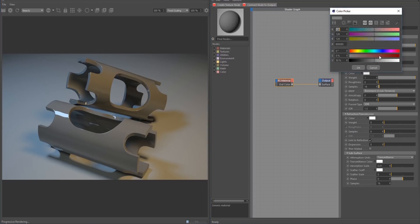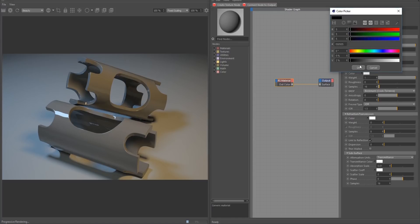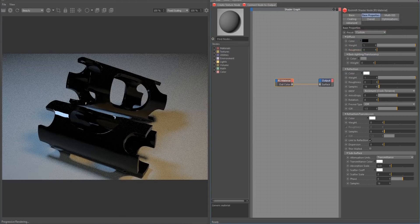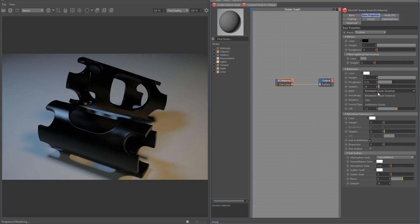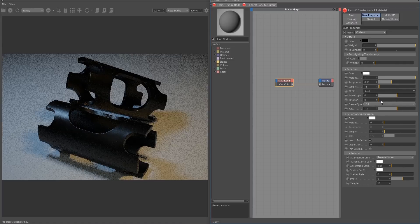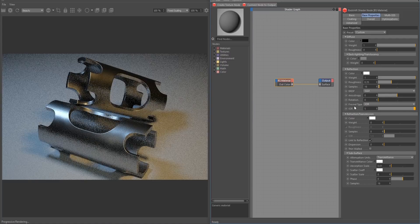Let's start by lowering the diffuse down to almost pure black. Let's raise the roughness to about 0.35 to blur up some of the reflections. Let's change the BRDF to GGX, and let's raise the IOR to 5. As you can see, this is going to be the base for our metal material.